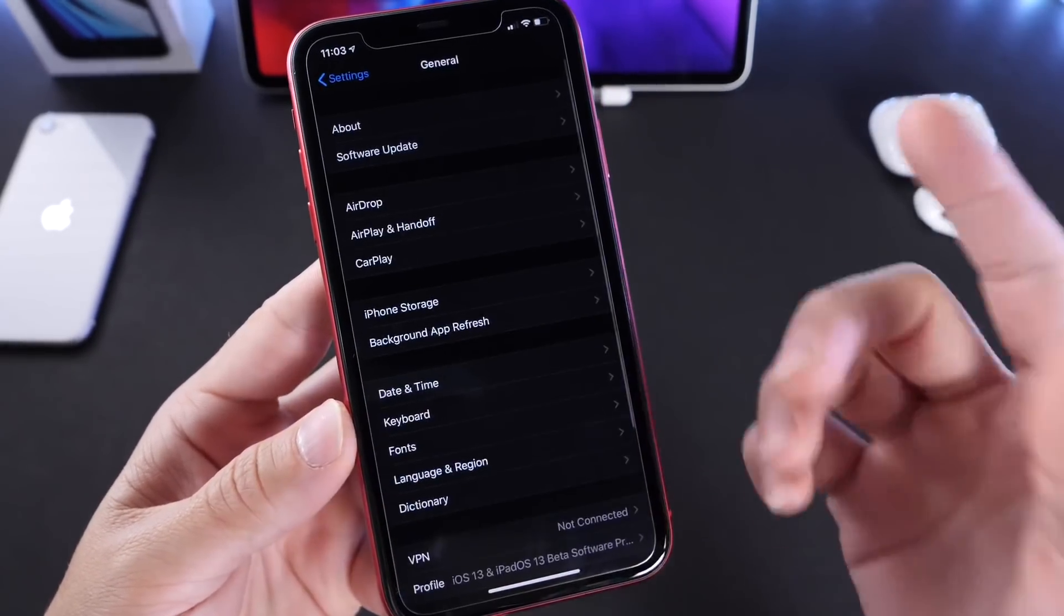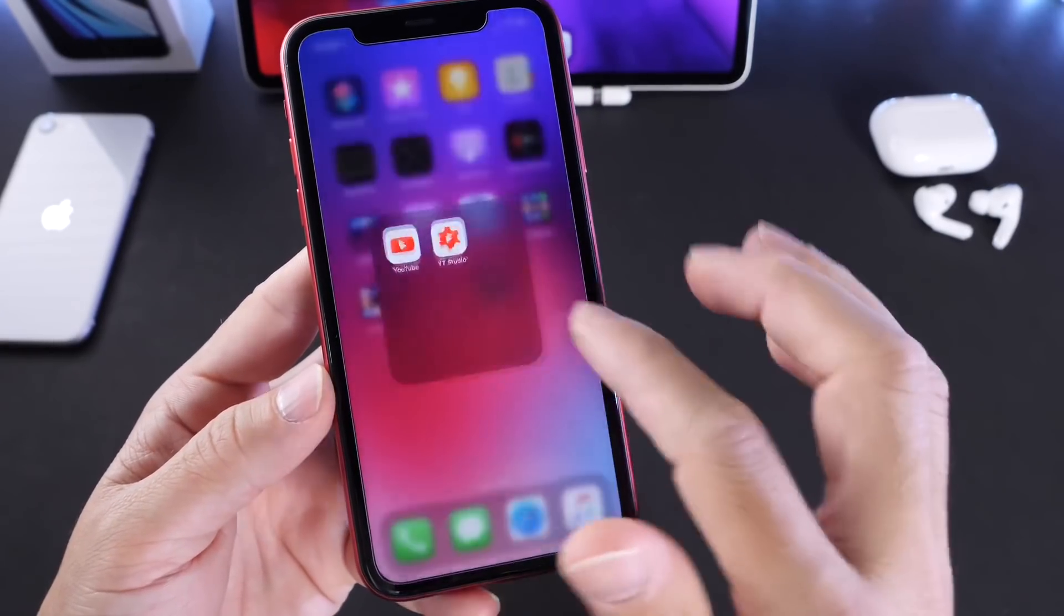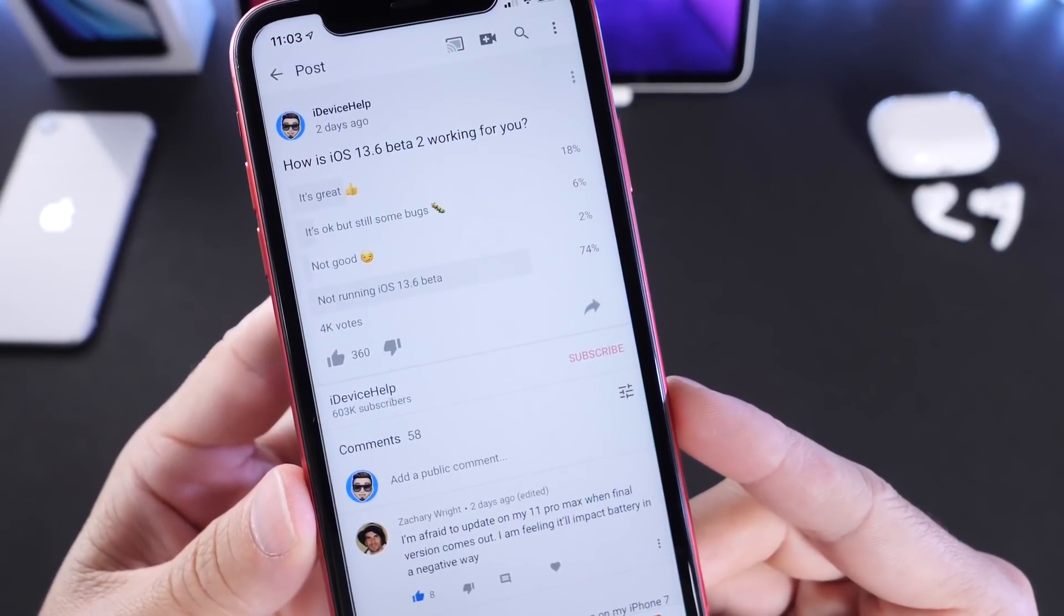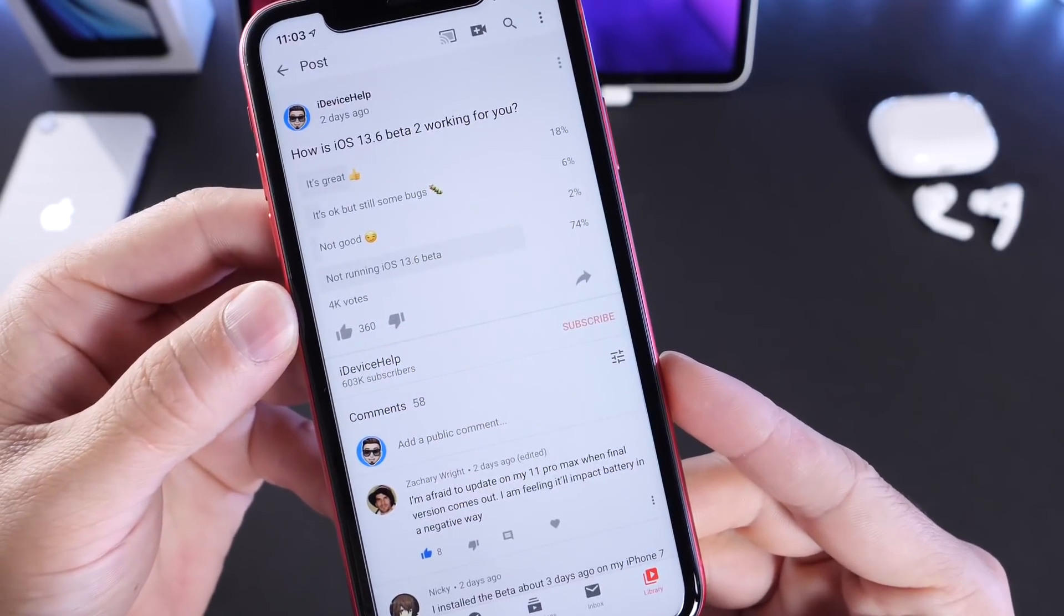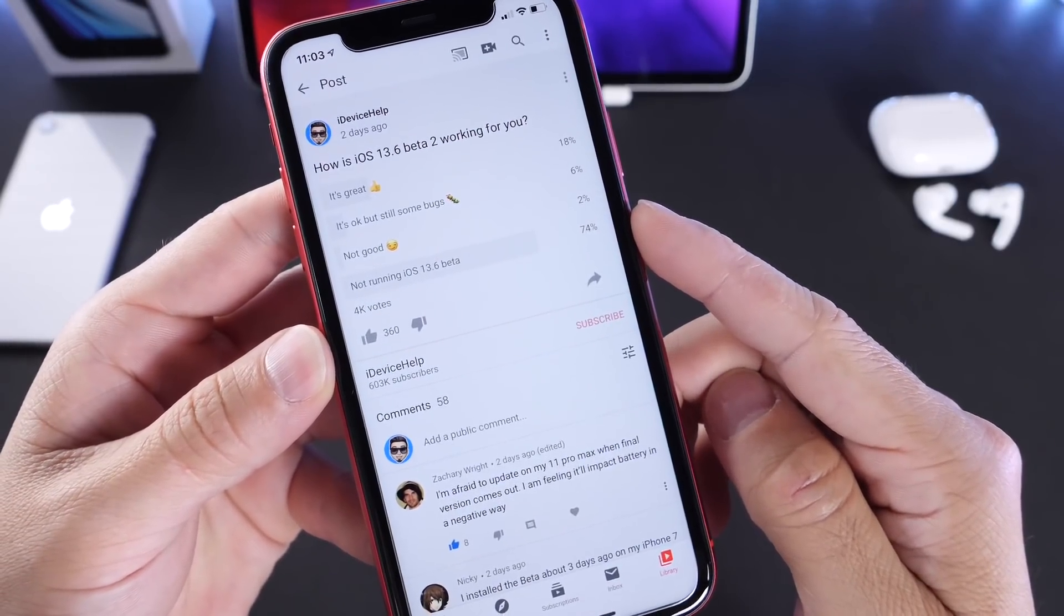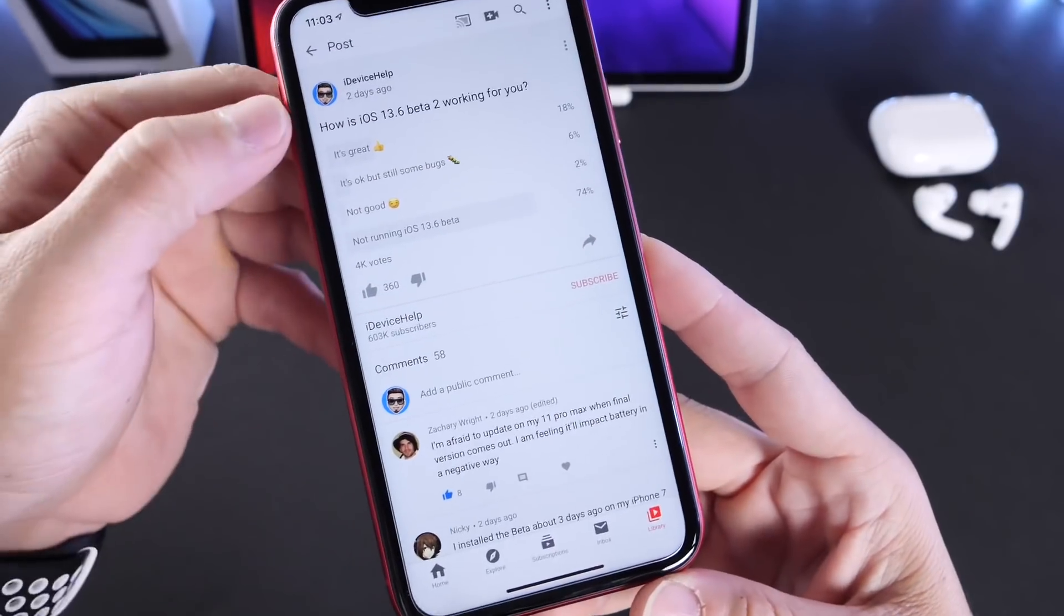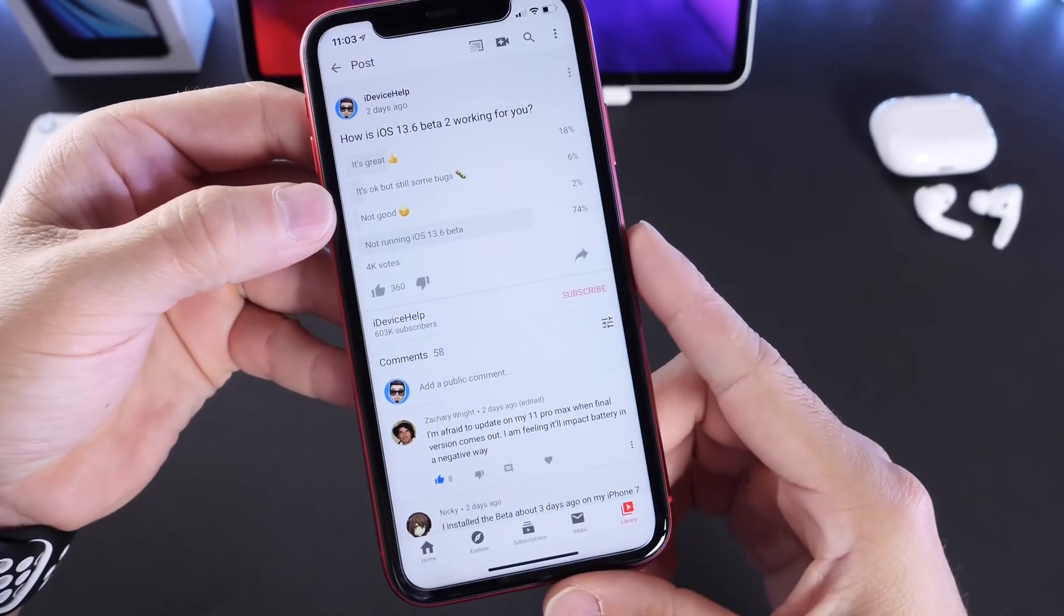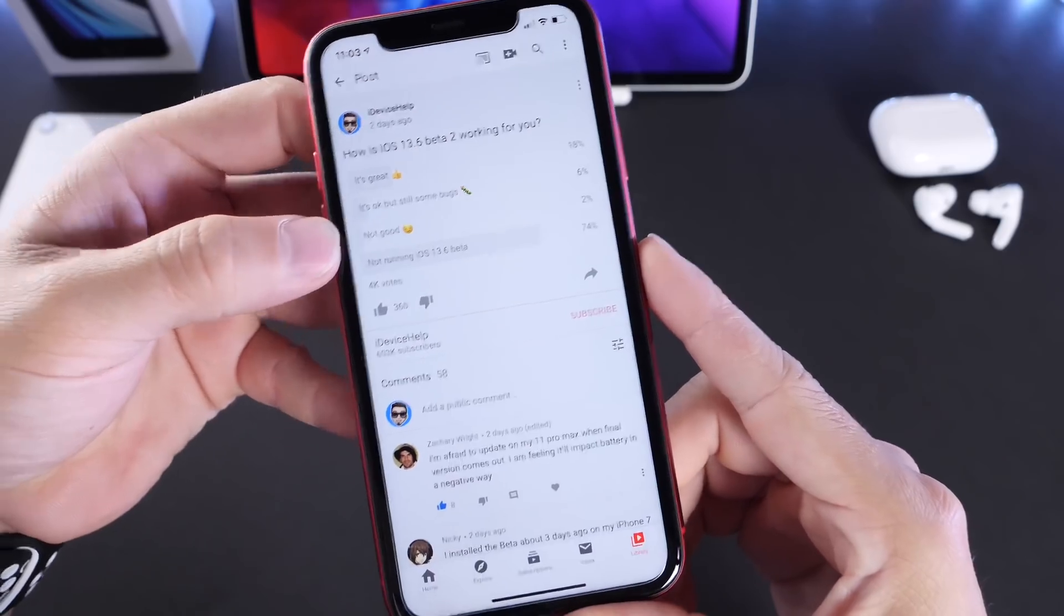The next thing I want to talk about is the YouTube community poll. The question was: How is iOS 13.6 Beta 2 working for you? We have 4,000 votes so far. The higher percentage is 74% not running iOS 13.6 beta, which is a good thing—not many of you are running the beta. But the ones that are: 18% are having a great experience, 6% are having a good experience but there are still some bugs, and 2% are not having a good experience.